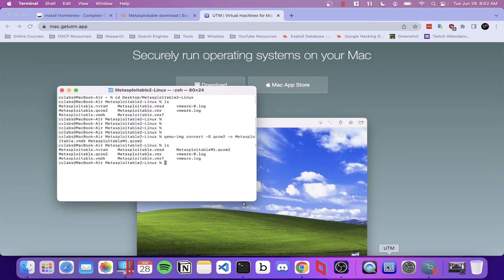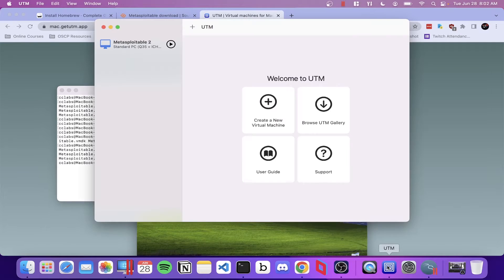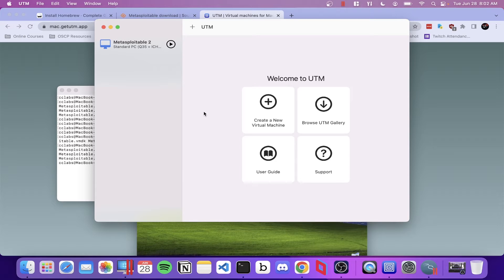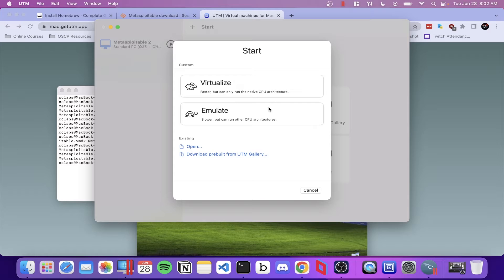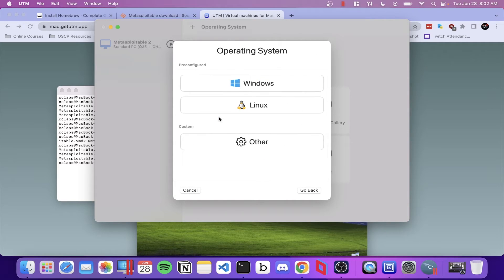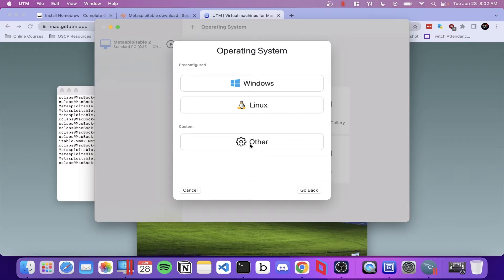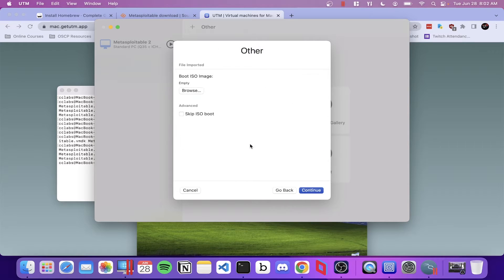Let's go ahead and launch UTM and start creating our virtual machine. The first thing we're going to do is go to create a new virtual machine. And we want to select emulate. We're going to select other and go ahead and skip the ISO boot.